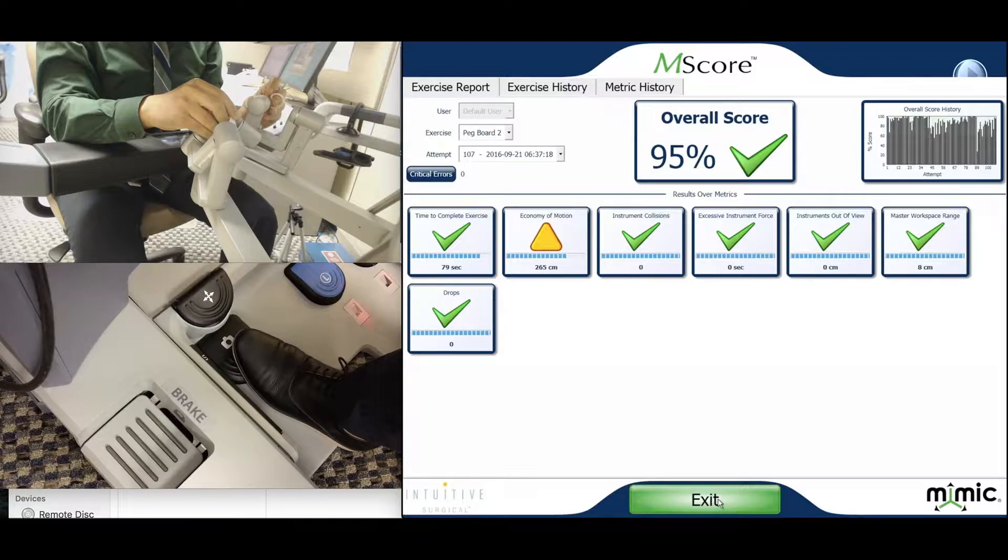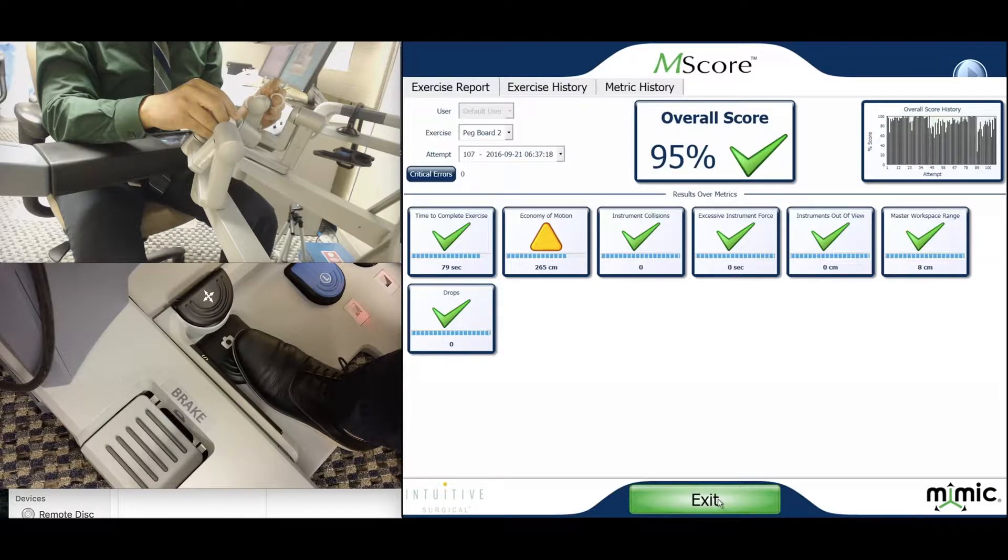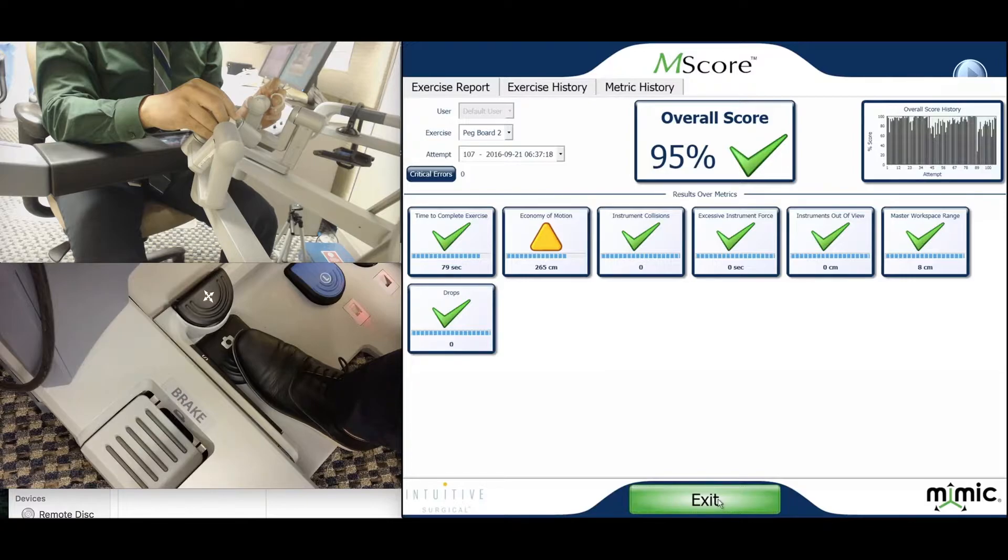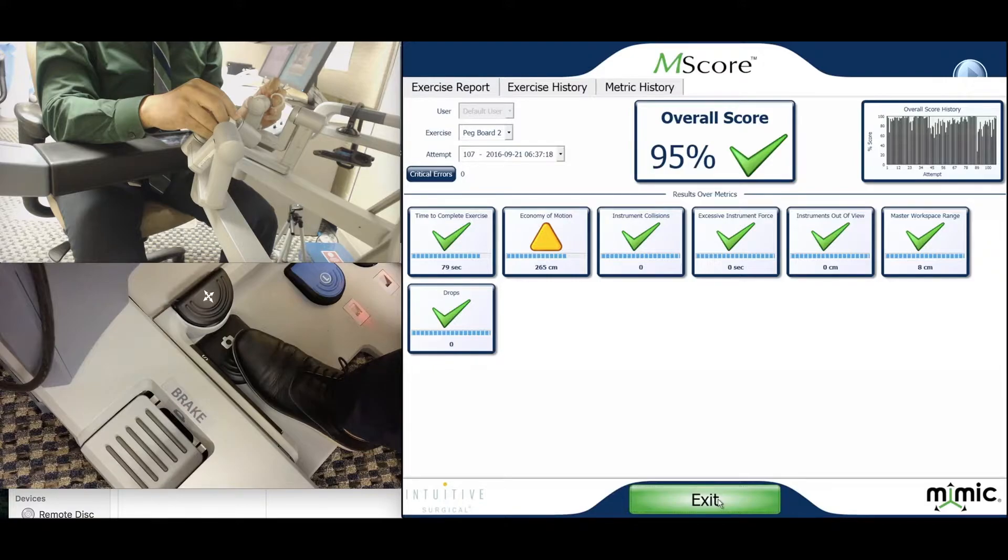The first green ticks you should start to see are in the instrument drops, the instruments out of view, and the instrument collisions. Then you will start to find an improvement in economy of motion. If you persist to be below economy of motion after those, you should think of more efficient straight lines to move into like the tips that I told you in the exercise or in the video that you should get an overview of where the rings are before moving in.